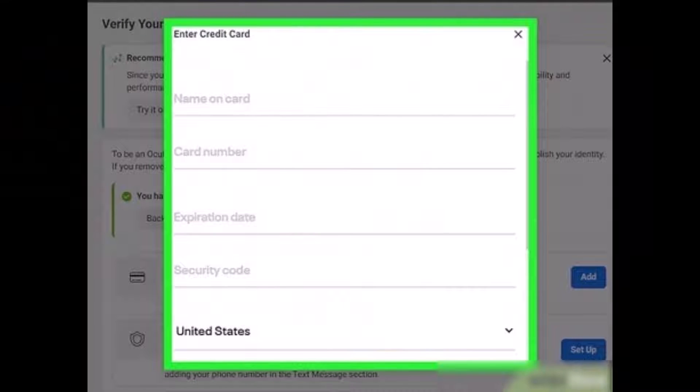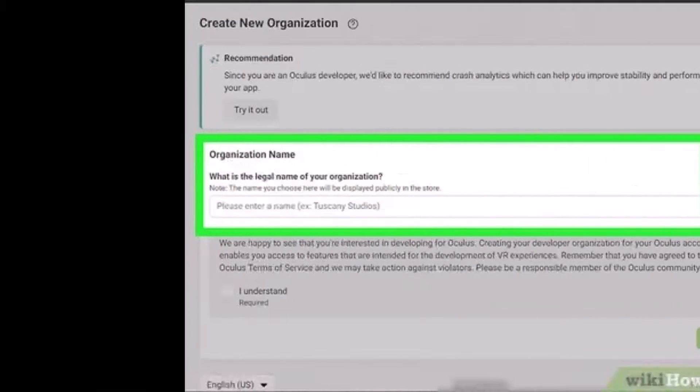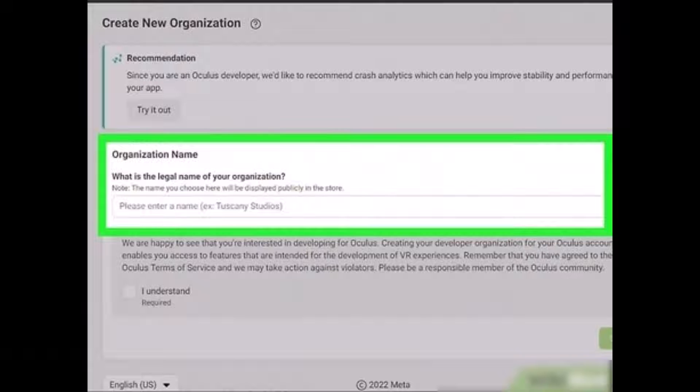Then you have to enter your details such as your name on card, card number, expiration date, security code. This is only done for verification purposes. Once you've filled in all the details, you have to simply enter your organization name.